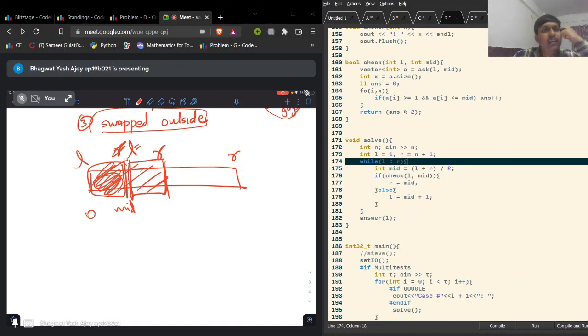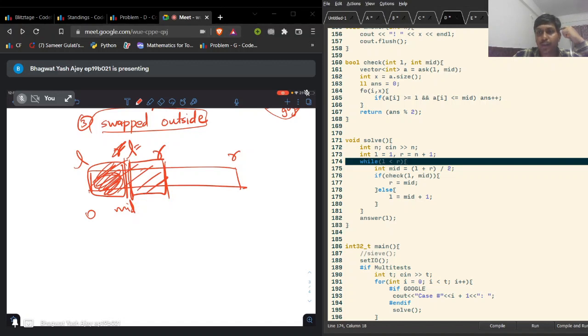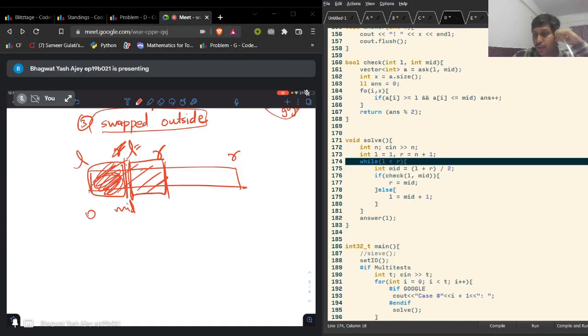We won't discuss Problem E in this video, but those are the solutions for A through D. I hope you understood them. If you have any doubts, ask in the comments, and thanks so much — see you in the next video.